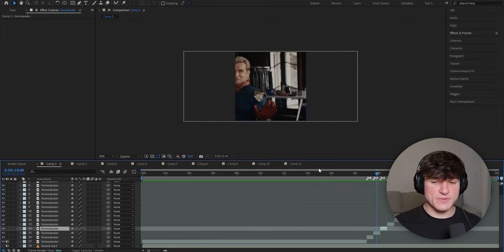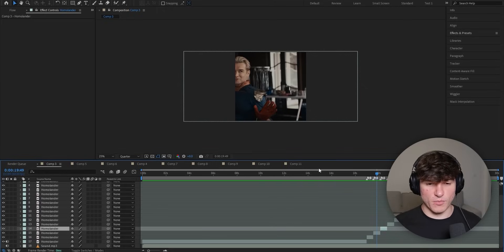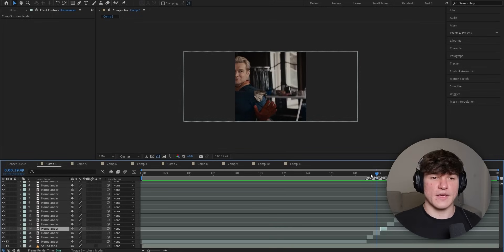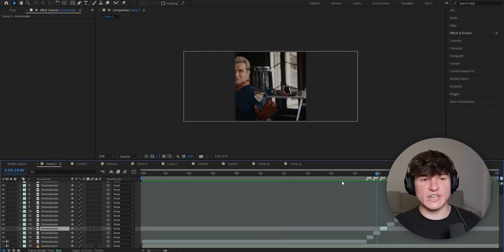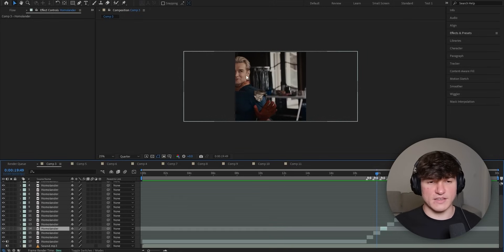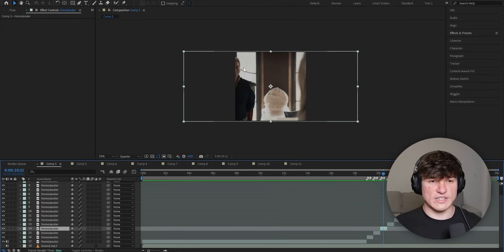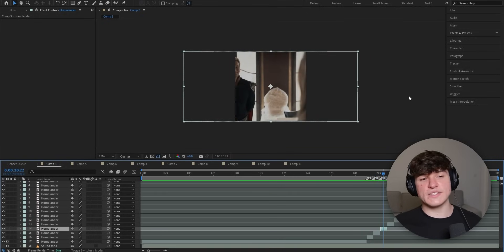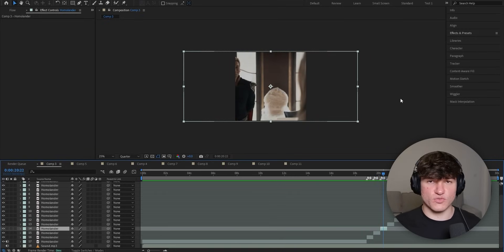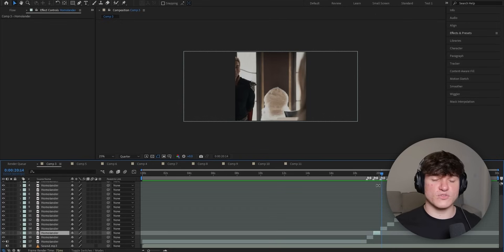Once you've found all the clips, you will see the timeline is getting more packed. When playing your edit, it should now all align with your sound. You might have already realized that the clips are not centered — the character's face is half cut off in some clips. We obviously want him visible. To fix that, we can add a face tracker. A face tracker tracks the character's face and aligns it to the center of the screen.